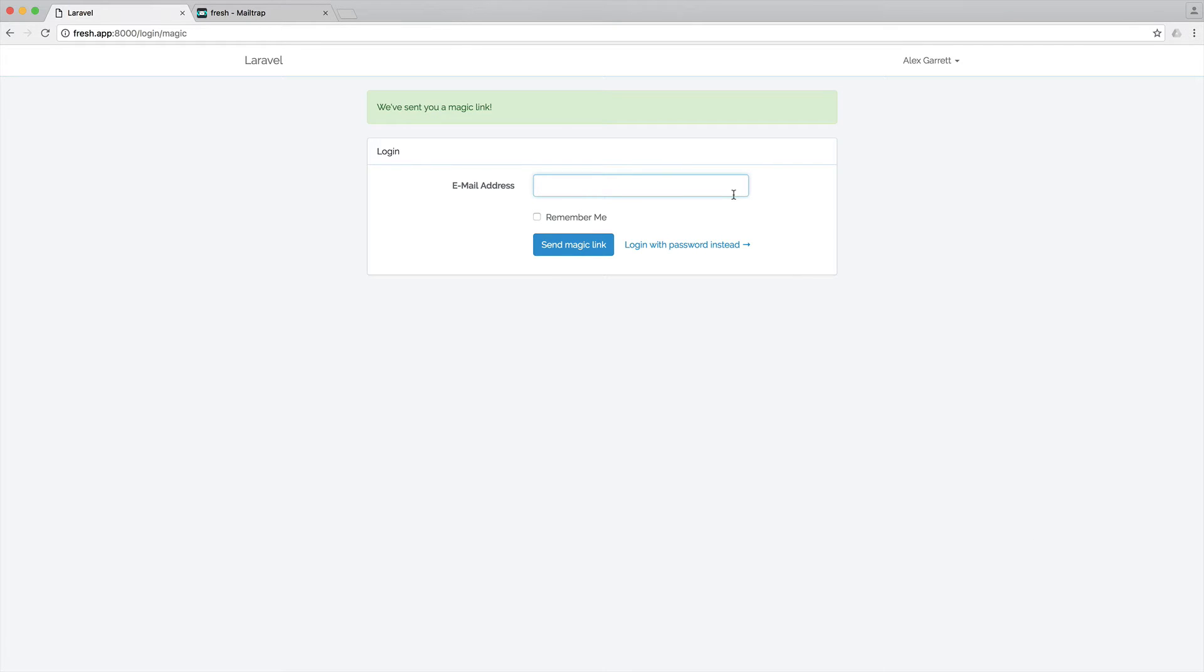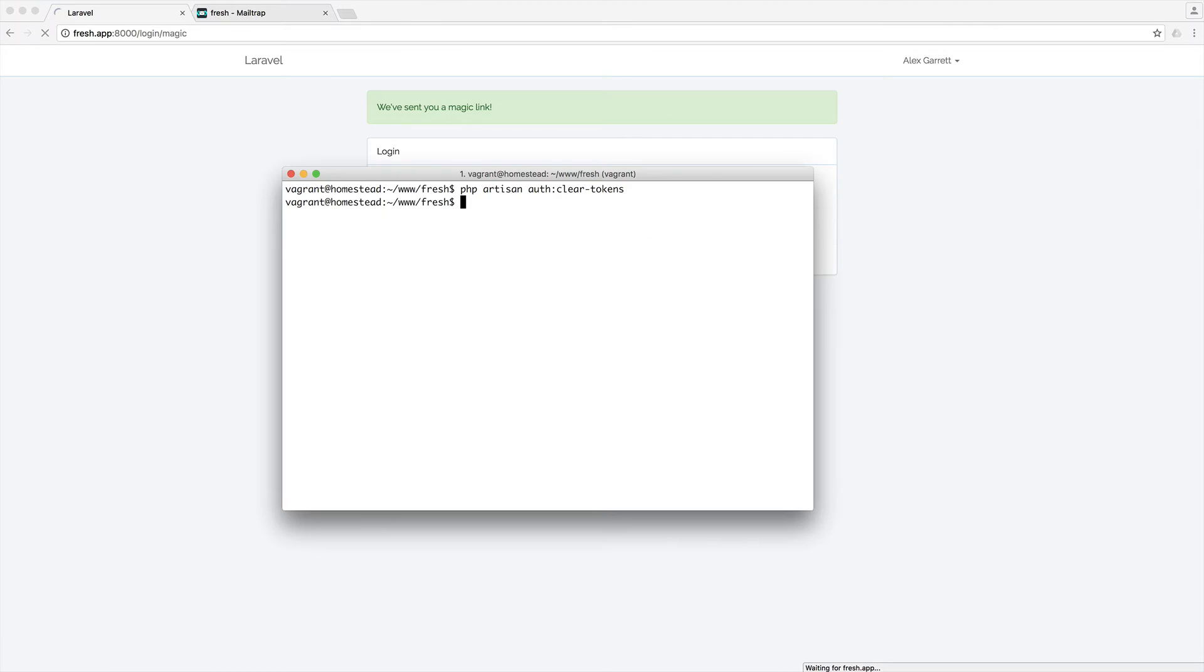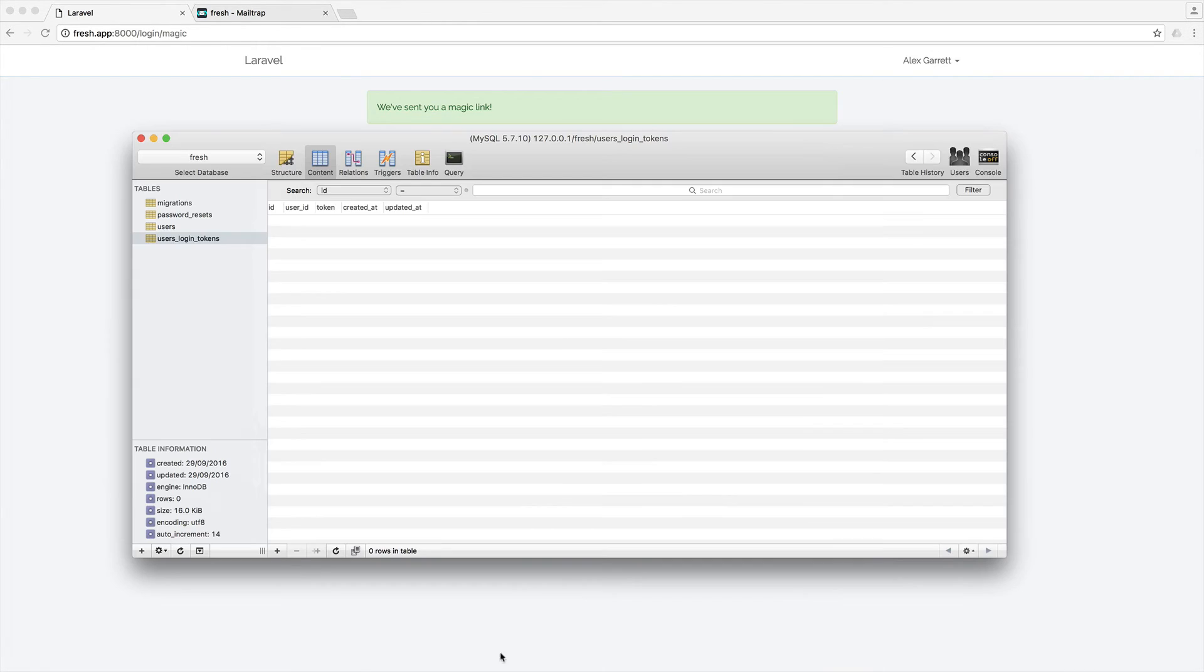Now, we can obviously test this out by requesting one and then going ahead and immediately running this, which shouldn't have deleted that token. Great.